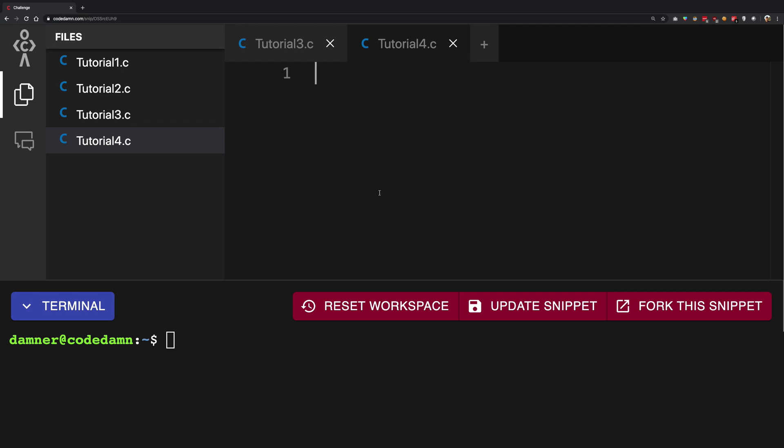And why the hell does every one of my video for C programming begins with a pun, even though I don't intend it to. So anyway,